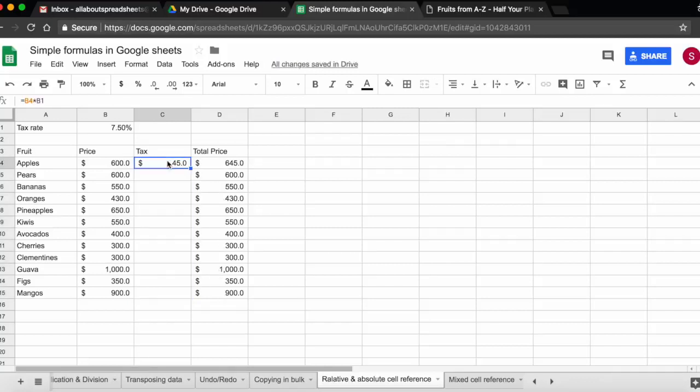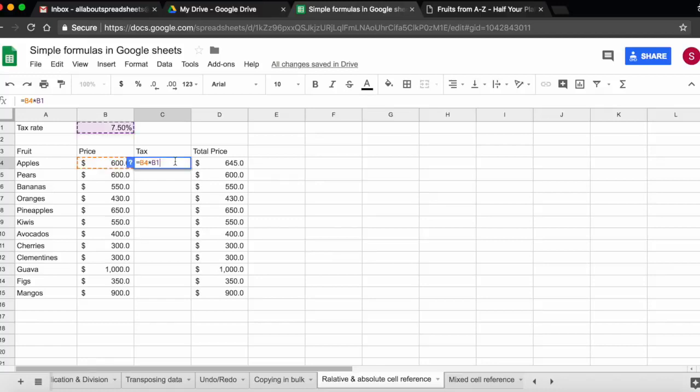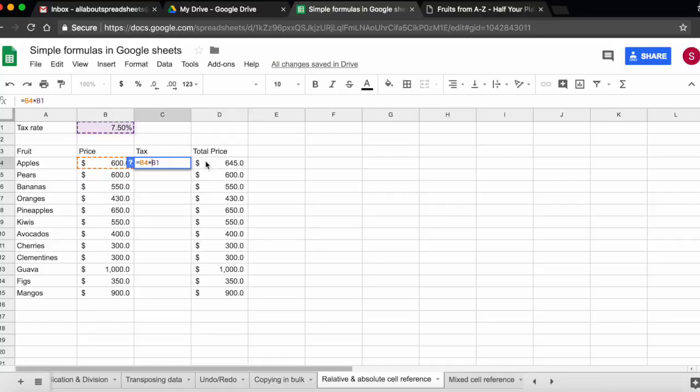So what I can do here is what we call an absolute cell reference. And the way to do that is by using dollar signs. So I want cell B1 to remain unchanged. I want the multiplication to be always by B1. So what I'm going to do, I'm going to add a dollar sign before B and a dollar sign before 1. And what it does, it locks B1. So whenever I'm copying this formula, B1 remains unchanged.